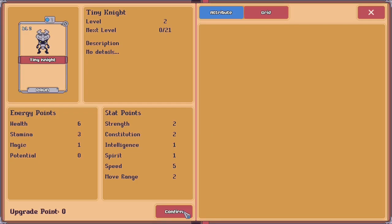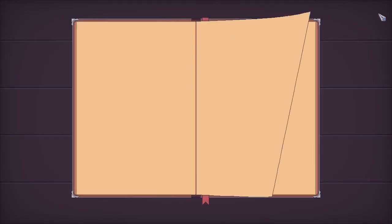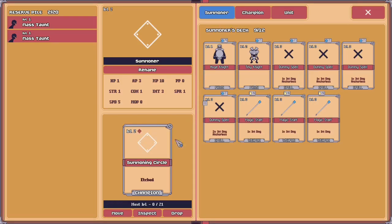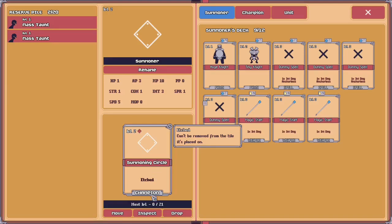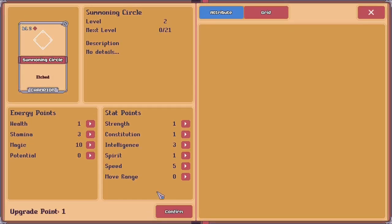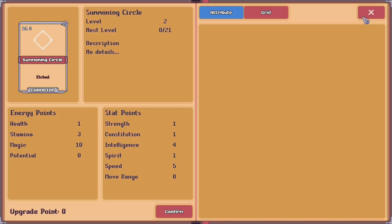Accessing the stat manager screen is done through the deck manager. Right-clicking on any card in the deck manager will open up the stat manager, which will show further details about that card. There's also the inspect button, which does the same thing as right-clicking a card.